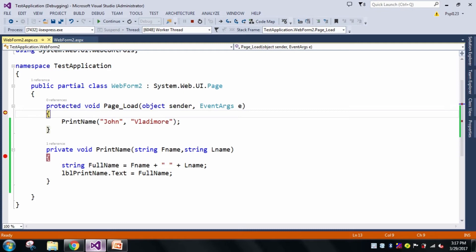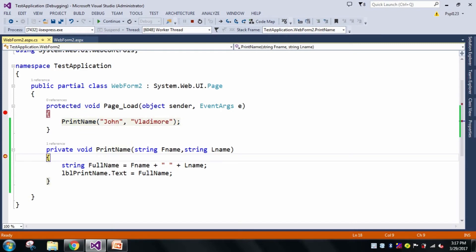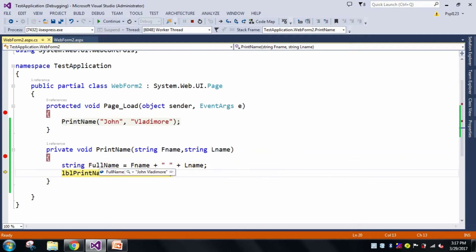Now I hit the breakpoint. When I press F10, you can see my first name is John and my last name is Vladimir. I got my full name correctly, and now I am printing it in my label.